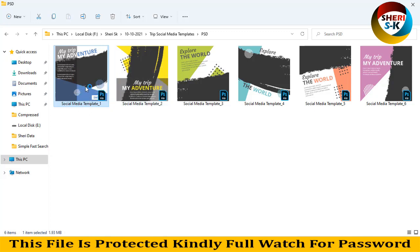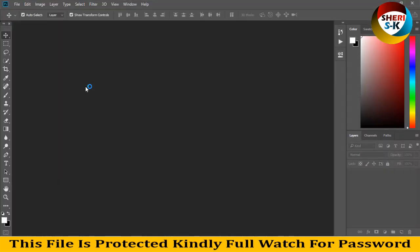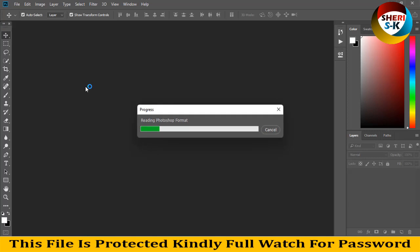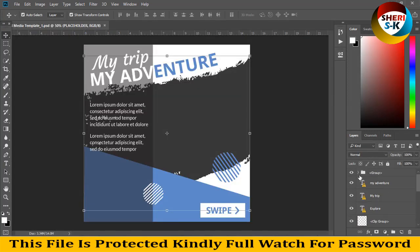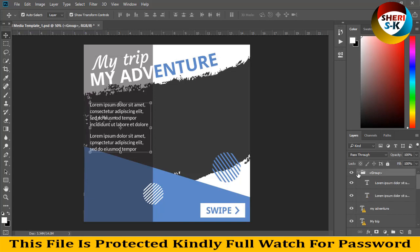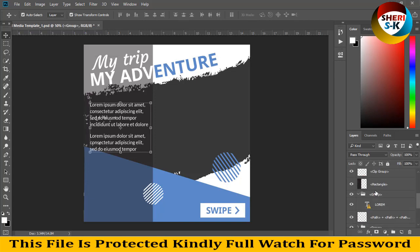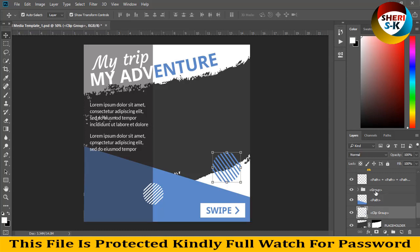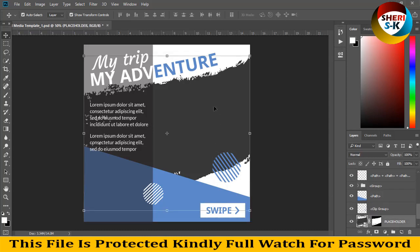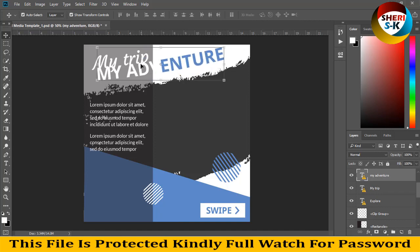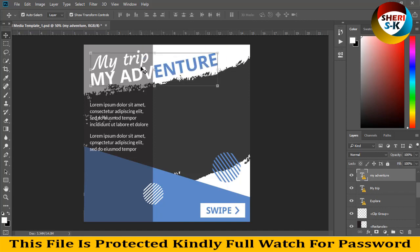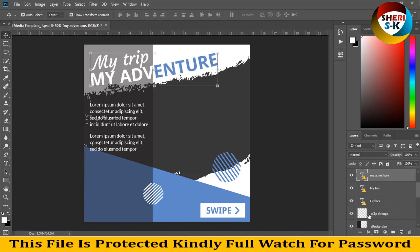Reading Photoshop format, you see in the layer area here is group one, group two. Okay, we need an image, right? You can write anything like 'adventure'.